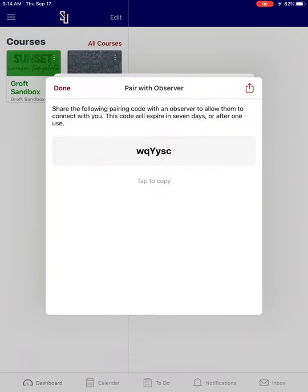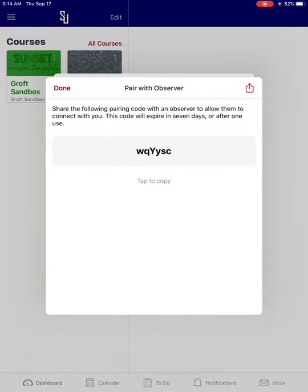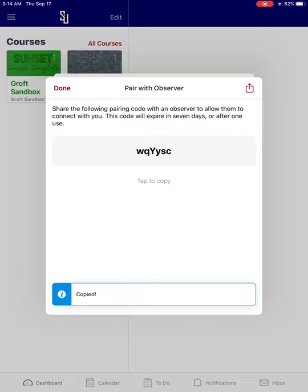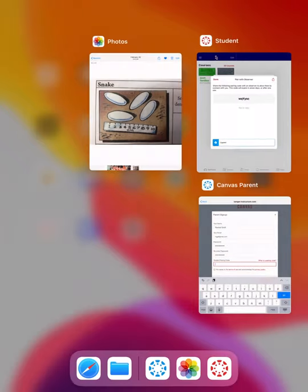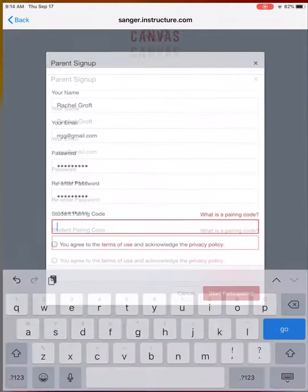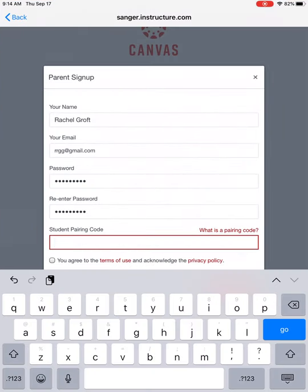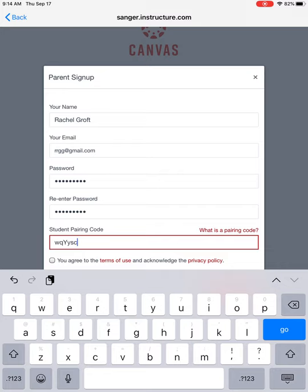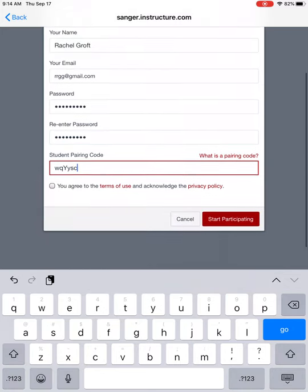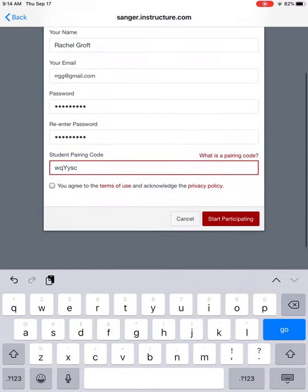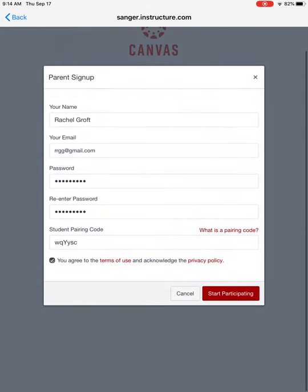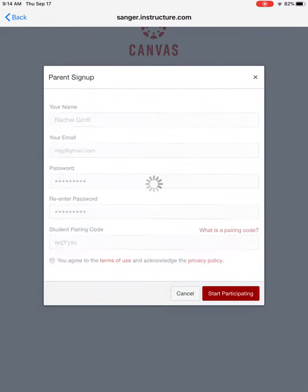So that will produce this code that you can write down or copy that. Then you'll go back to your parent account and paste it right here into pairing code. Click agree to the terms and conditions and then start participating.